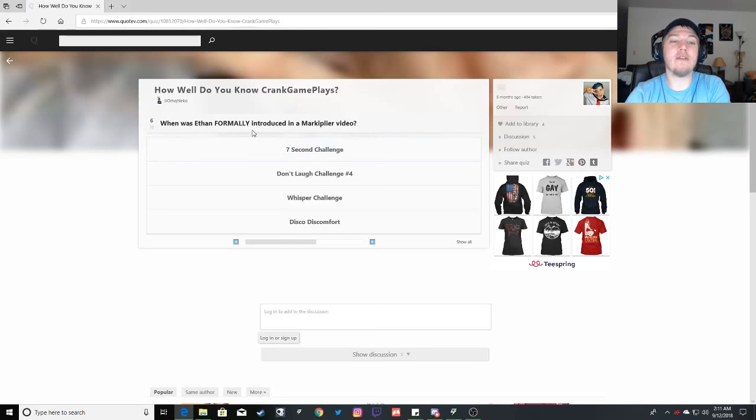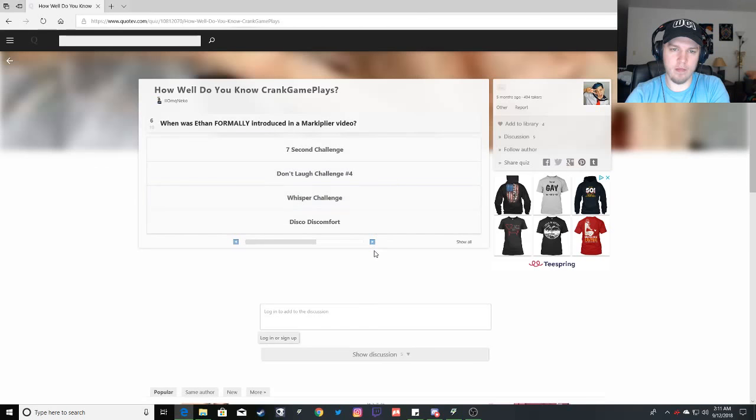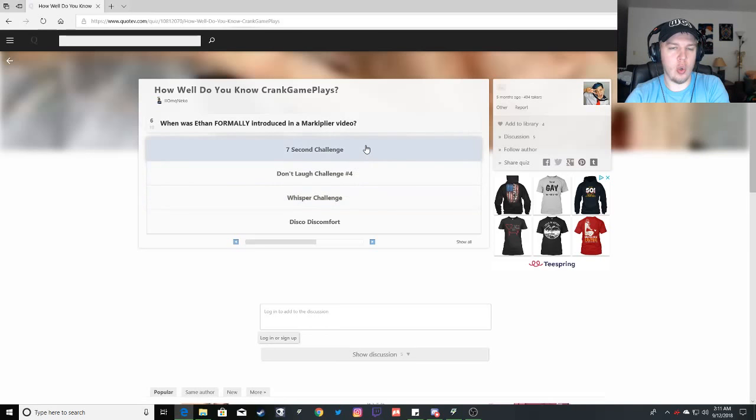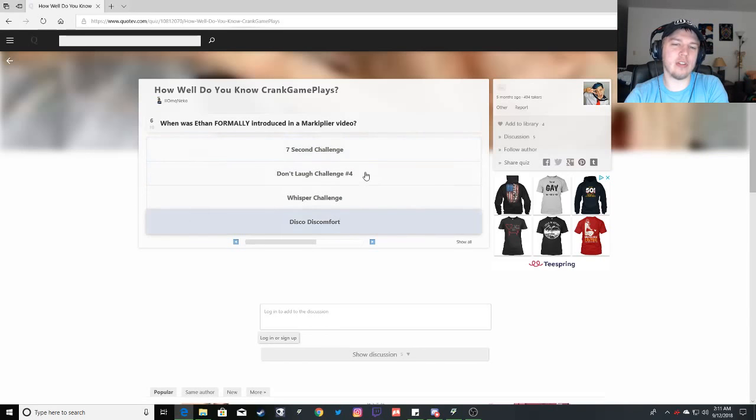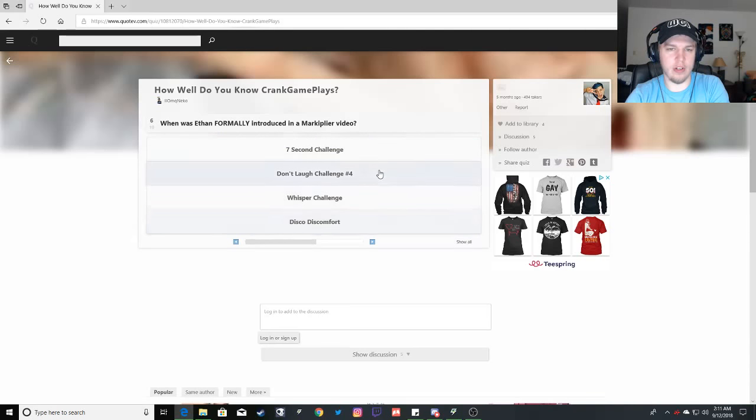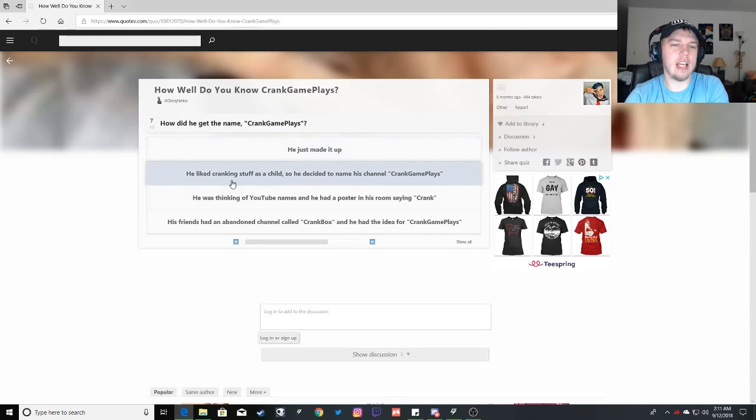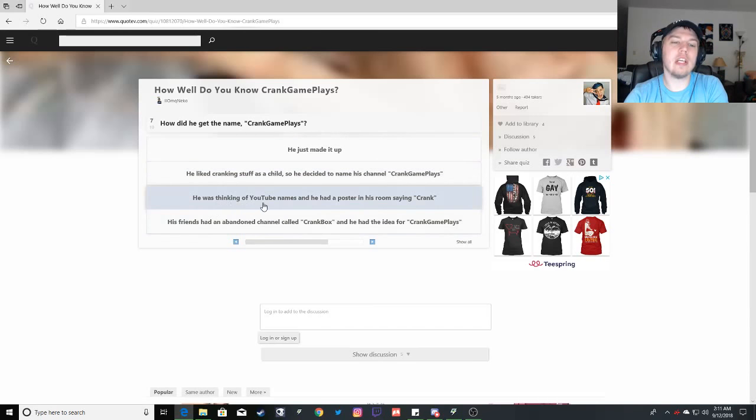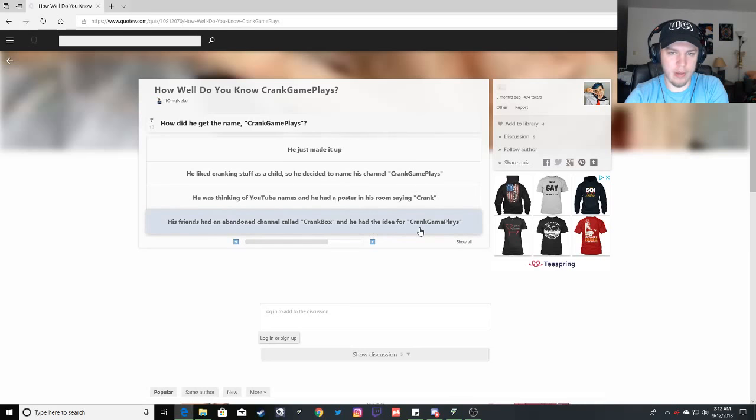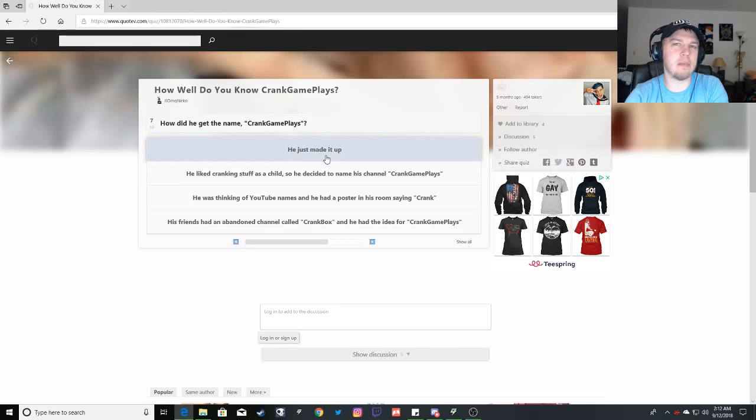When was Ethan formally introduced in Markiplier's video? Oh bullocks. He was not in a Don't Laugh challenge. Again, the whisper challenge. I think the only whisper challenge he was in was with OG Chan and Gerbeegley. I might have got those two confused. I think it's the seven second challenge, but I think he was like first in there but he wasn't introduced until Disco Discomfort. We're going to go seven second challenge, even though I think I might be wrong. How did he get the name CrankGameplays? I think he just made it up. I don't think there was any particular reason why he called it CrankGameplays. I think he just called it that. If I remember correctly, there might've been a vlog that I'm not remembering.